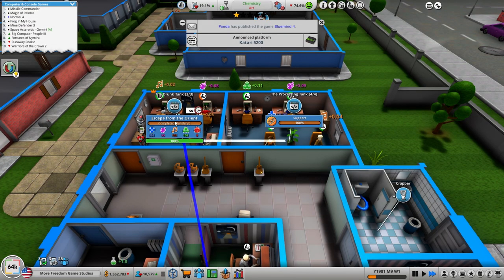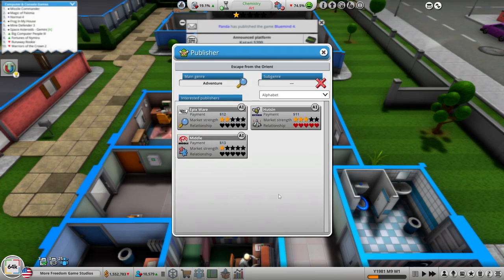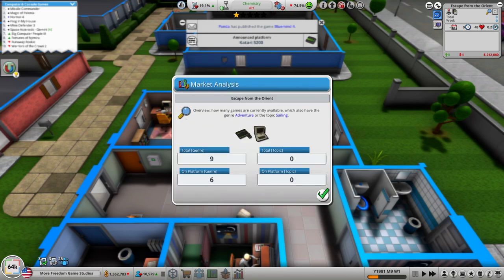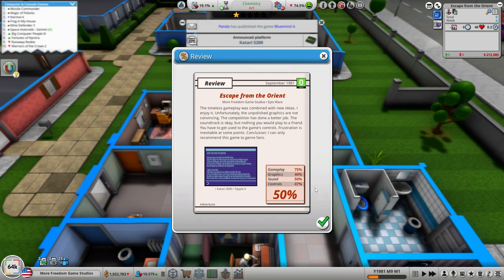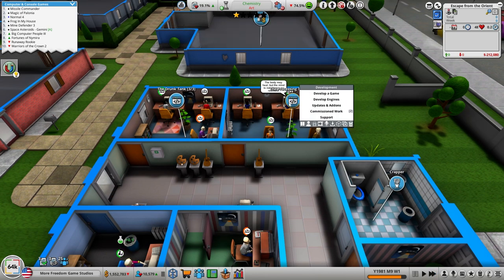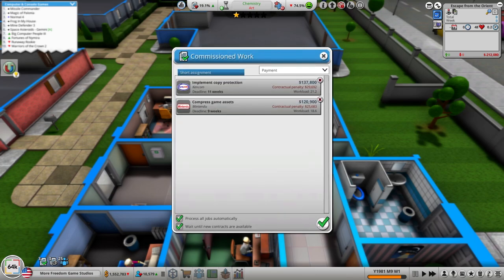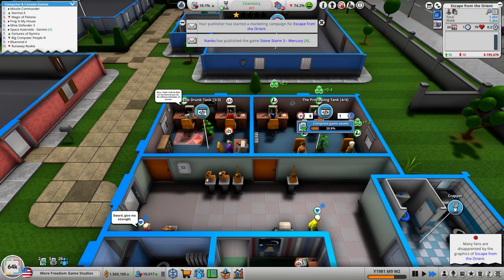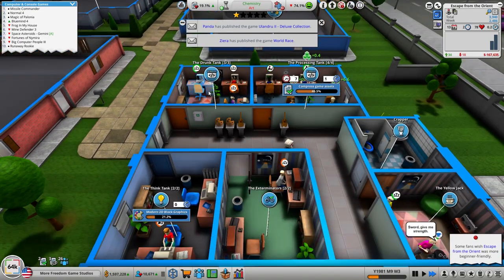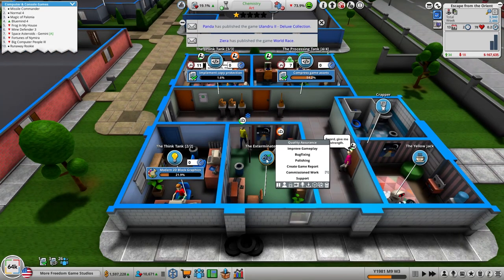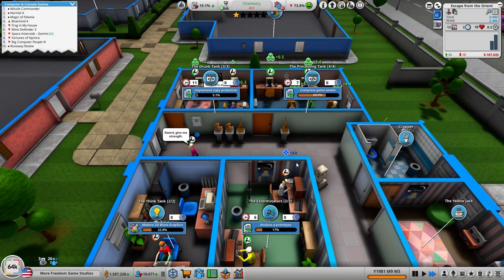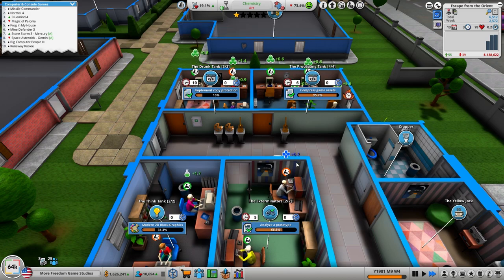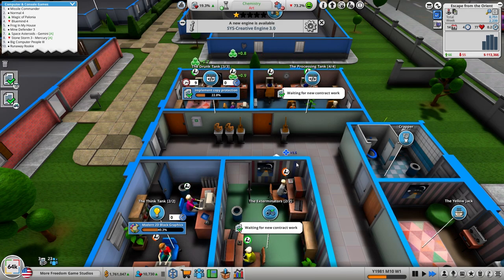I think we're good on the 30 to 50 so let's go ahead and finish development on Escape from the Orient. Hopefully it's not too big of a stinker. Okay commission work, get in there. Let's get some commission work going make that money back and then we'll get our think tank going.